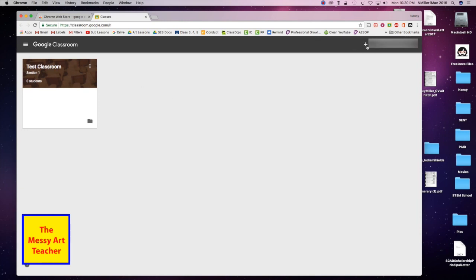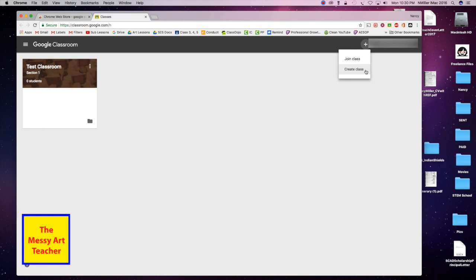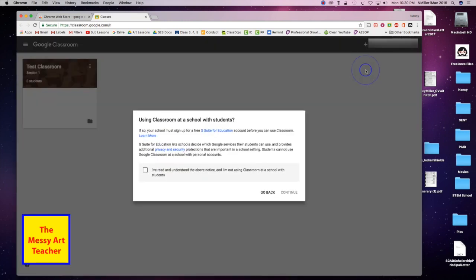There is a button right here which, if I hover above it, says create a classroom. If you click the plus symbol, you can either join a class or create a class. Since I'm a teacher, I'm going to create a class.